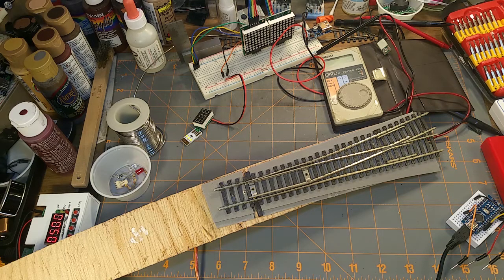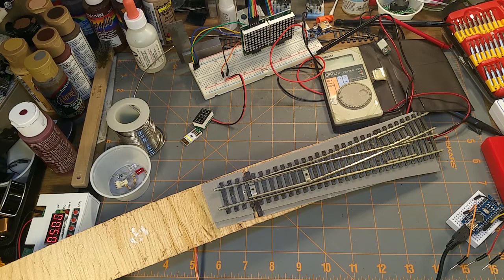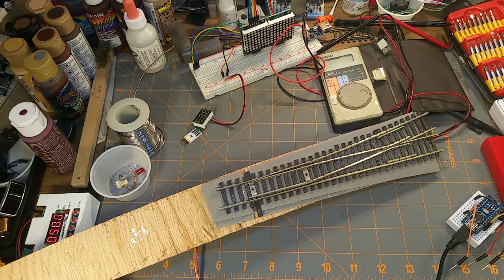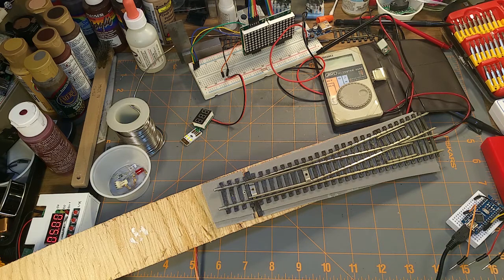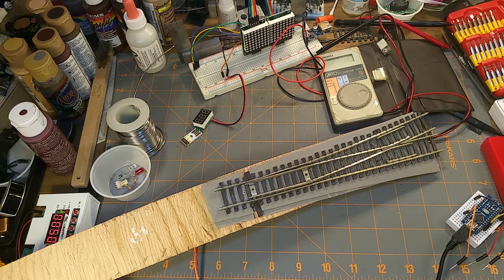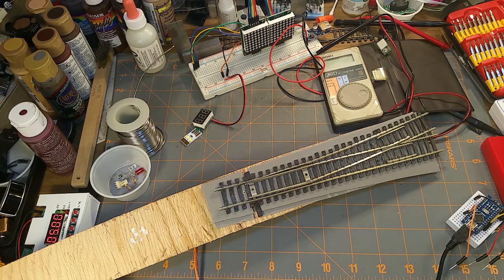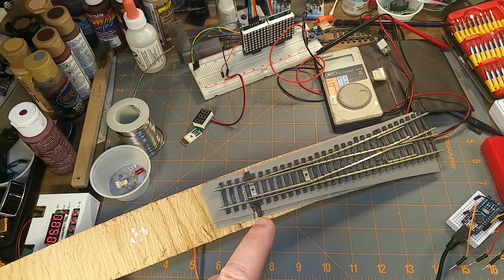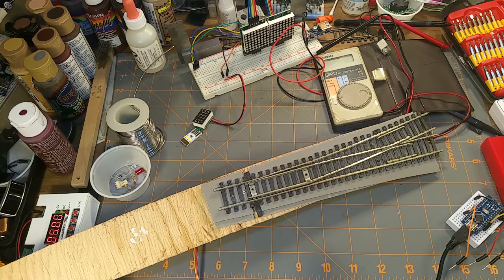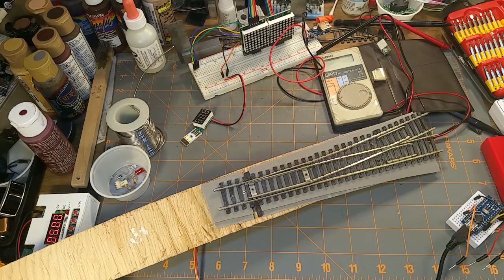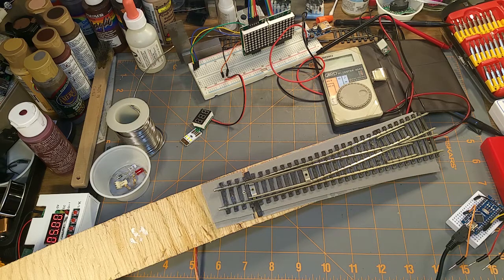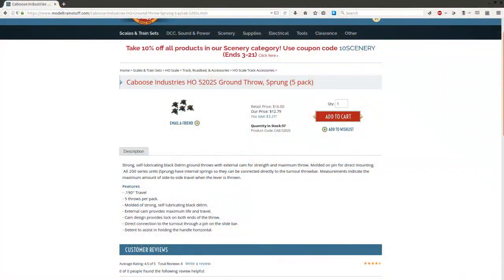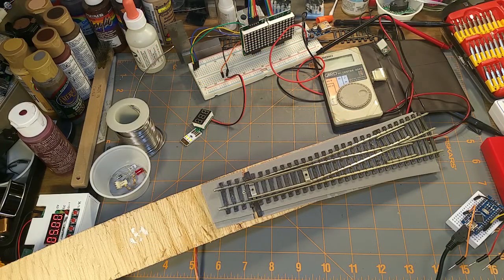I figured it was time to get back to a project I started a while ago with optical detection around my turnouts for train detection and signaling, but also for automation which comes later. The next thing I was planning on doing was powering some turnouts. Right now I've just got these Caboose Industry ground throws which are good and do the job. They look sort of railroady if a little bit out of scale, but they're solid, they work, and they're relatively inexpensive.